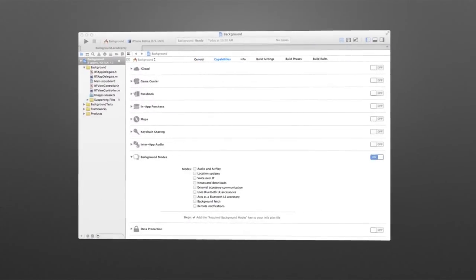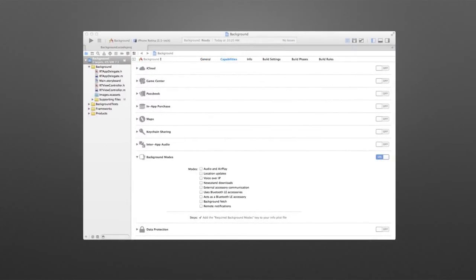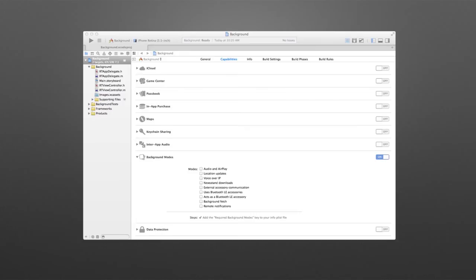To write an application that uses background, you have to make a change in the parameters of the app. And you can do that through the capabilities tab by selecting the project to make sure you have the target. And you enable background modes. In other words, you turn on one of several modes. And there's several reasons why an application wants to be in background.